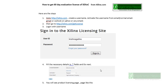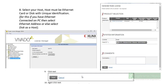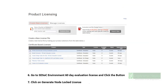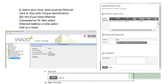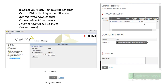On the product licensing page you will see the SDSoC license. Select SDSoC and choose to generate a node-locked license. Node-locked licenses are valid only on a specific computer, so you need to enter your host name and host ID as shown in the license manager. Enter the host ID and host name, then click Generate Node-Locked License.